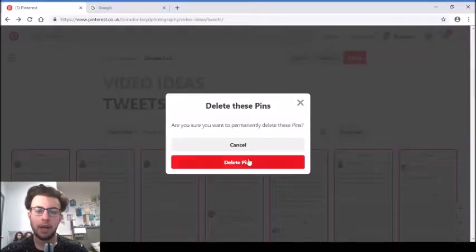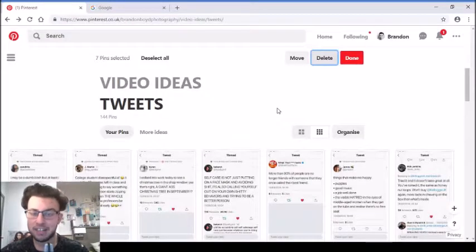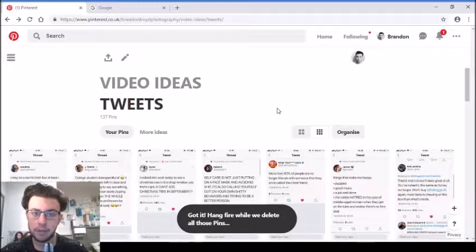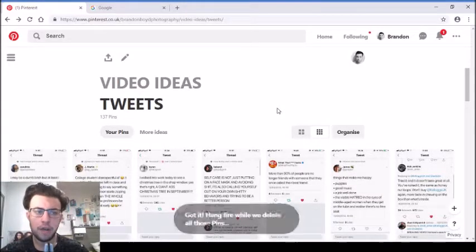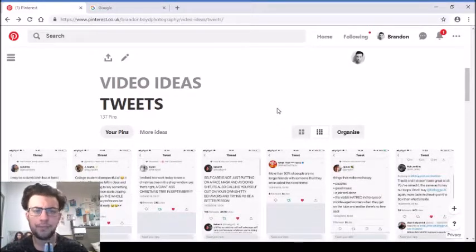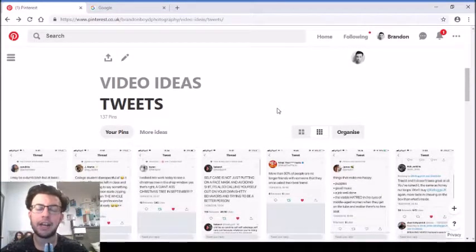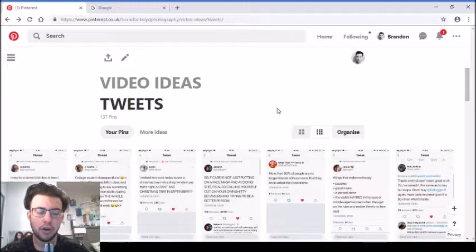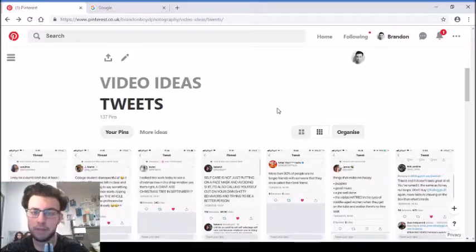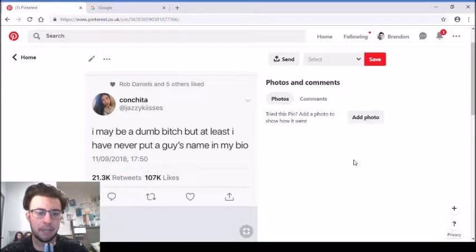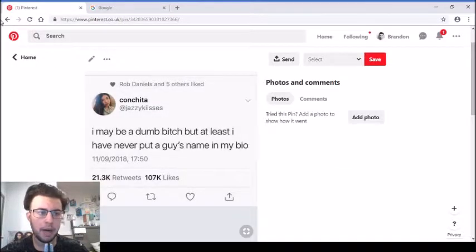'I'm all panic and no disco.' So Panic at the Disco - I'm just panic, not no disco. Don't really know what to say about that one. I've never actually heard any of Panic at the Disco's music. 'I may be a dumb bitch but at least I've never put a guy's name in my bio.' Mood.